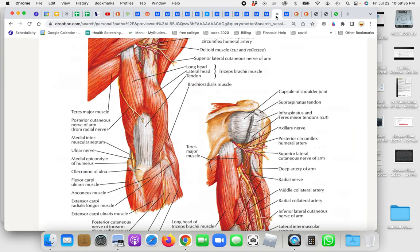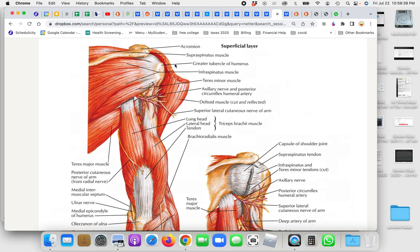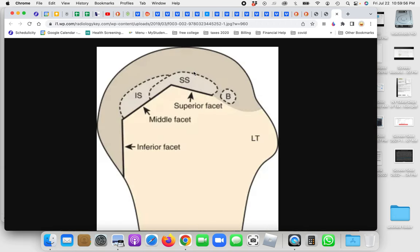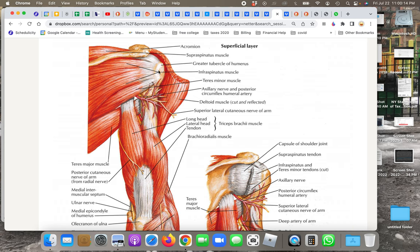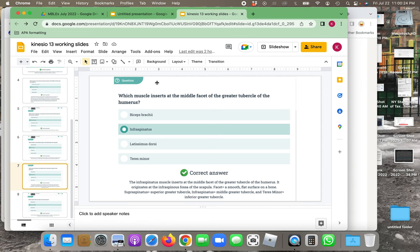To summarize: supraspinatus inserts on the superior facet of the greater tuberosity; infraspinatus inserts on the middle facet of the greater tuberosity; teres minor inserts on the inferior facet of the greater tuberosity. The subscapularis is on the lesser tuberosity. So the middle facet of the greater tubercle of the humerus is the infraspinatus.